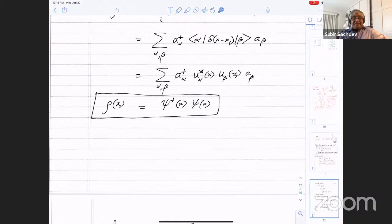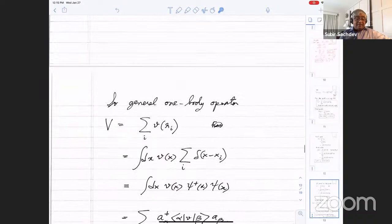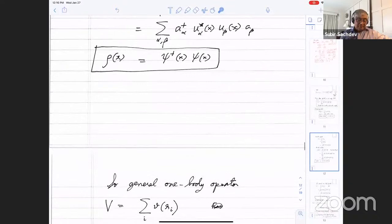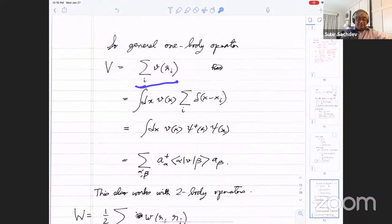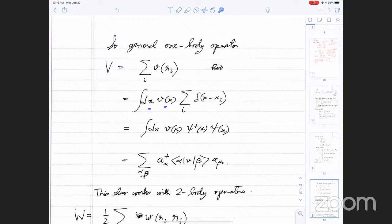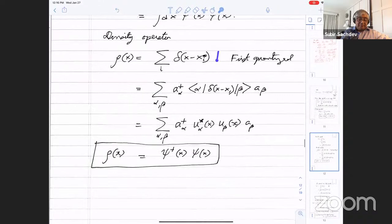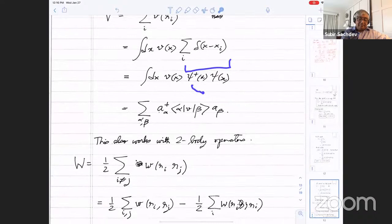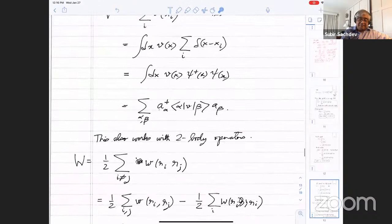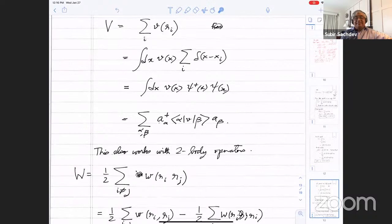The density operator is a very useful operator because with it you can build lots of other operators. If all you knew was this, you can even go back and derive the other relations. For example, the one-body operator can be written as an integral of V(x) times the density operator. In first-quantized form the density operator is a sum of delta functions; in second-quantized form it's psi-dagger psi. Plugging that back in and changing basis gives the answer for any operator V. This is actually the simpler derivation — books have much more complicated ones.